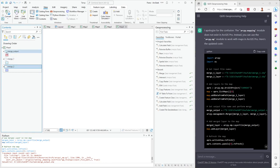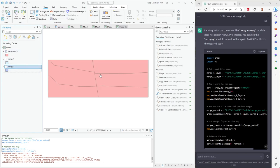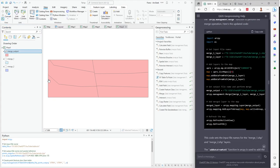As you can see, ChatGPT helps us work very fast with geoprocessing. That's all I wanted to show you. Thanks so much for your attention — don't forget to subscribe to my channel and give this video a like. Bye!